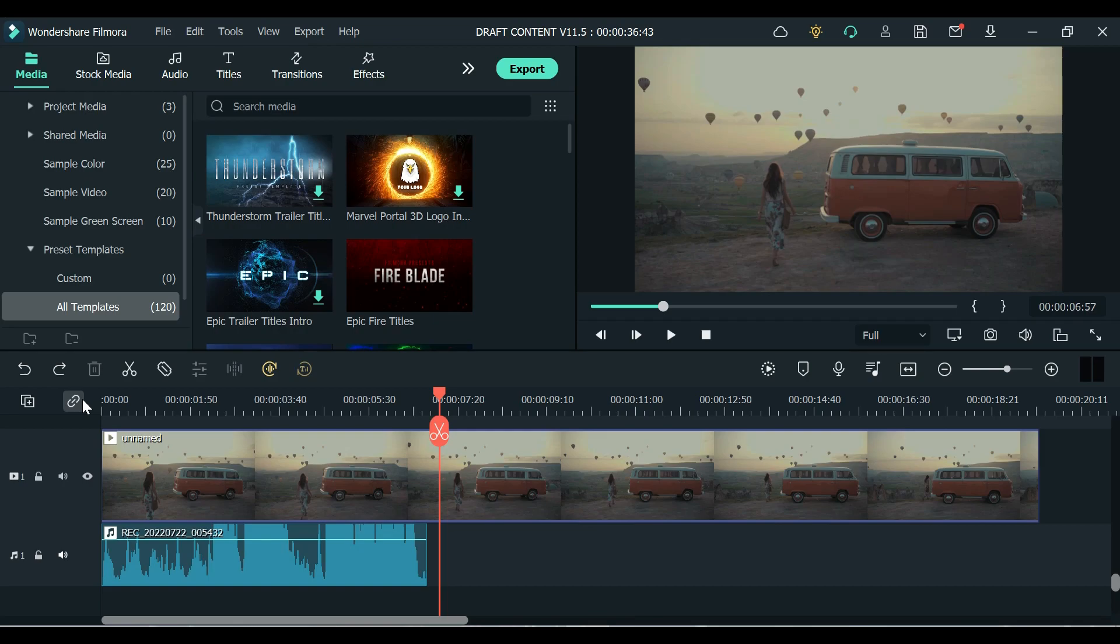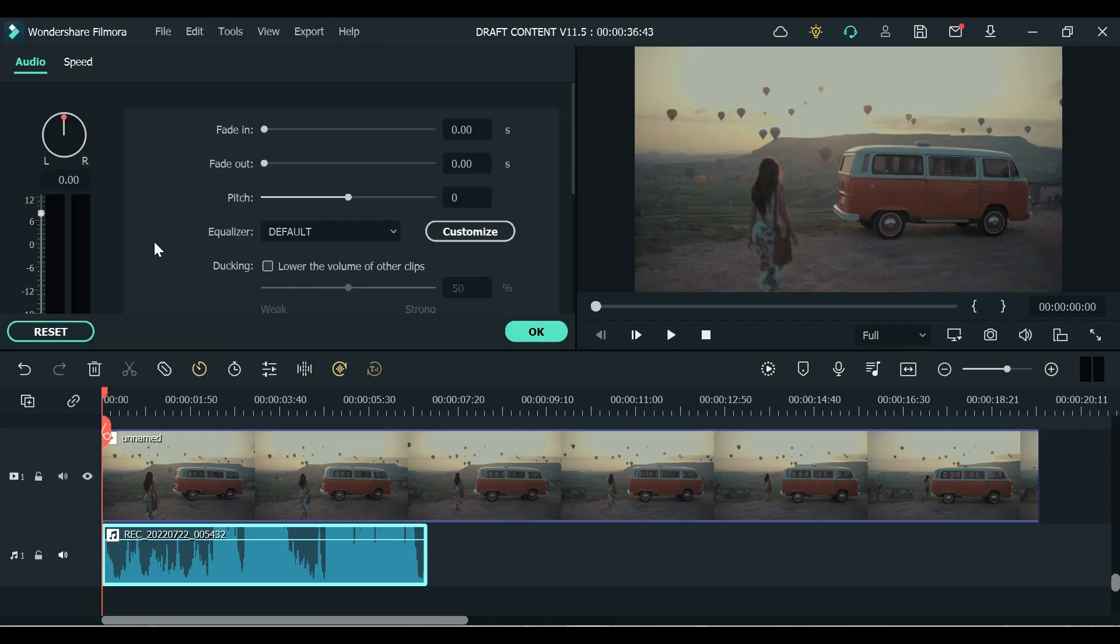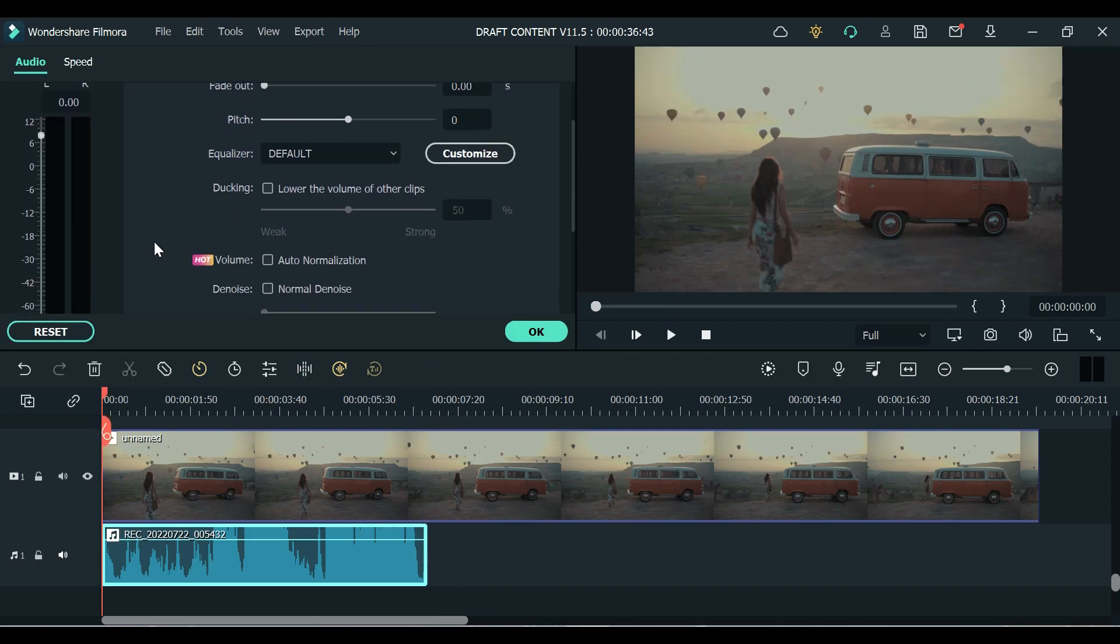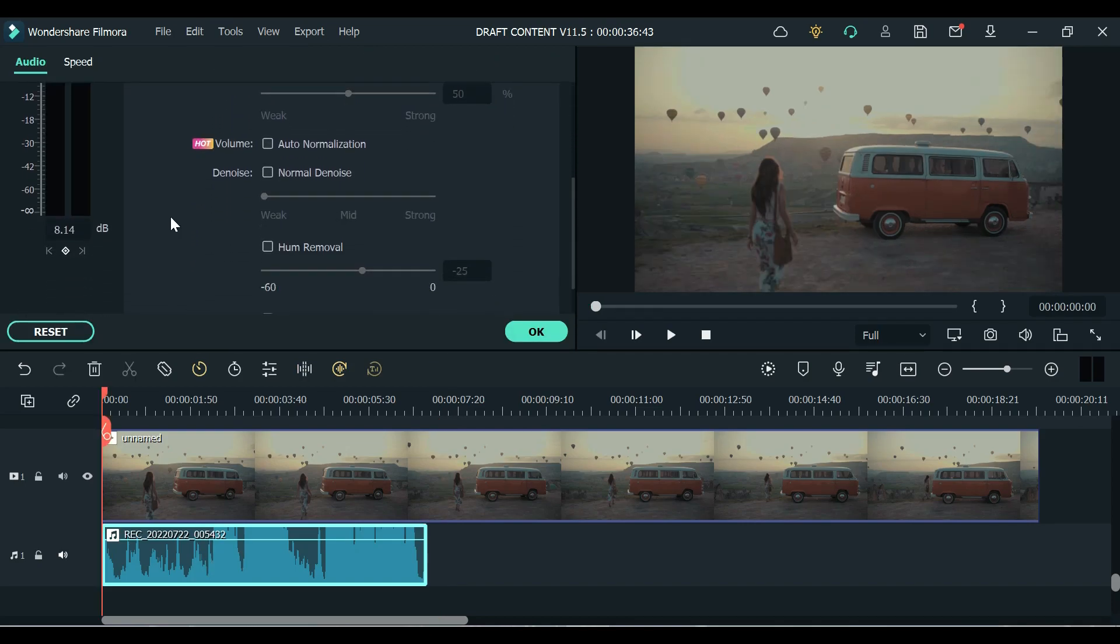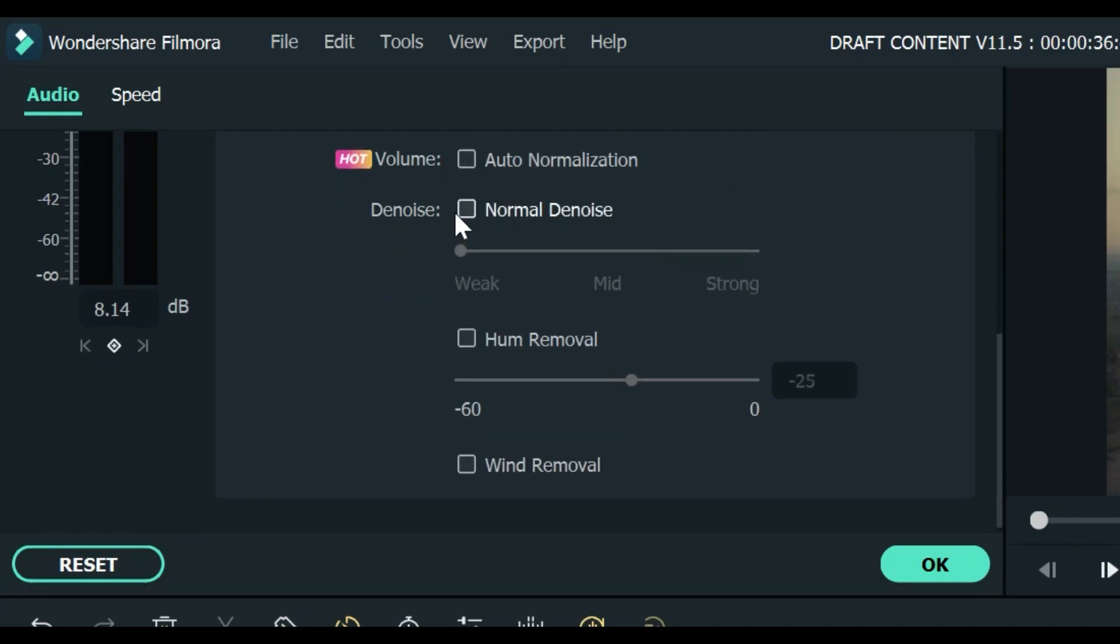So what you're going to do is to double click your audio track, scroll down and select this Denoise. You can adjust it depends on how noisy your background is. I'll try to use the maximum labeled as Strong.